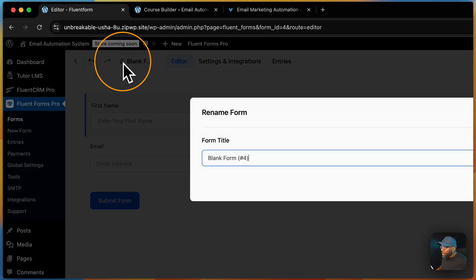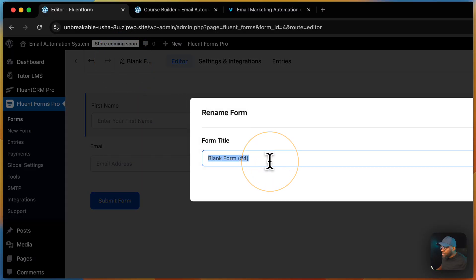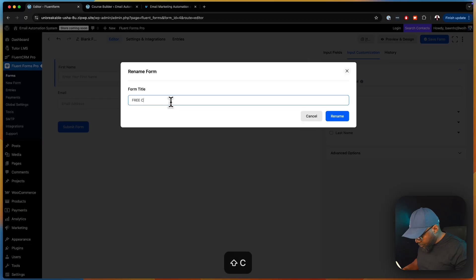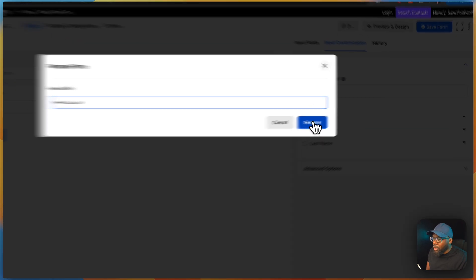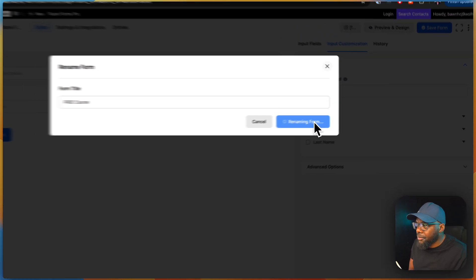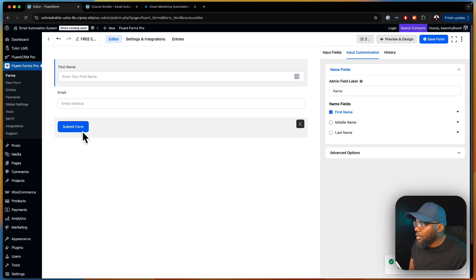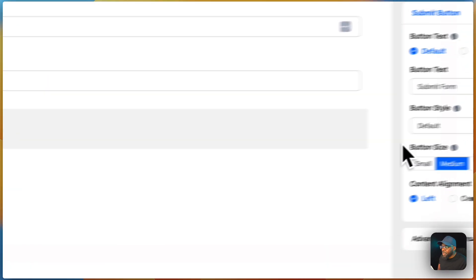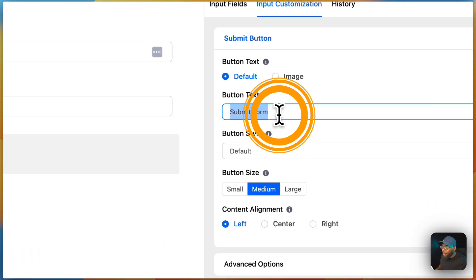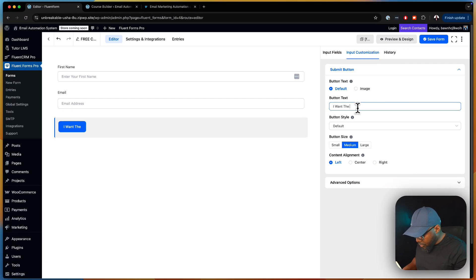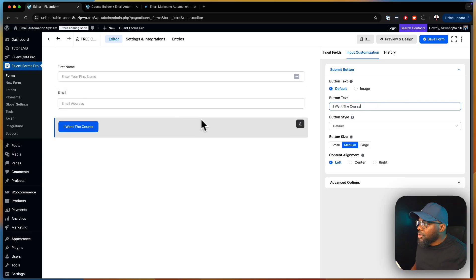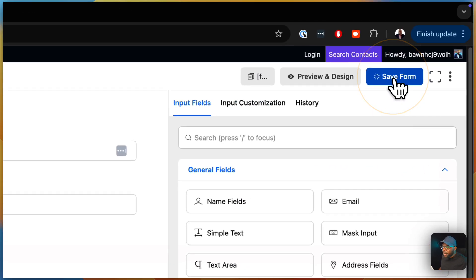Over here we're going to label this 'free course' — this is important because it helps us remember what our form is about. And for the button text we're going to say 'I want the course.' So now we have our form and we're going to save it.